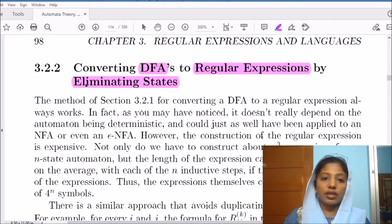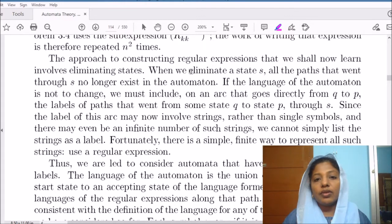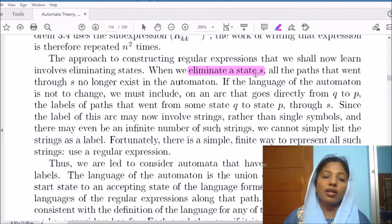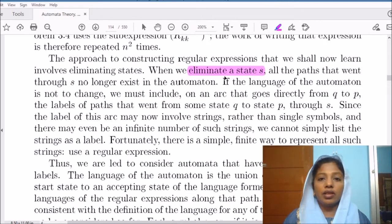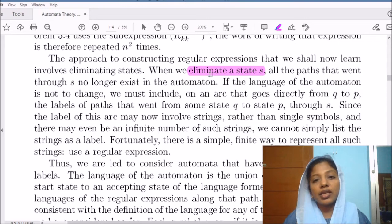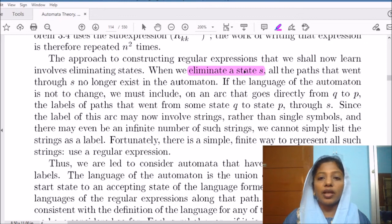The next procedure we are going to discuss is deriving the regular expression given the DFA by eliminating states. We will eliminate all the states which are not a starting state or an accepting state, so we will end up with only the starting state and accepting states. When we eliminate a state, we have to compensate for its paths — whichever arc is coming into the state and whichever arc is going out must be compensated appropriately.